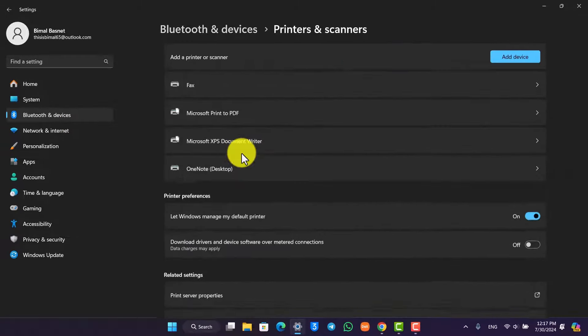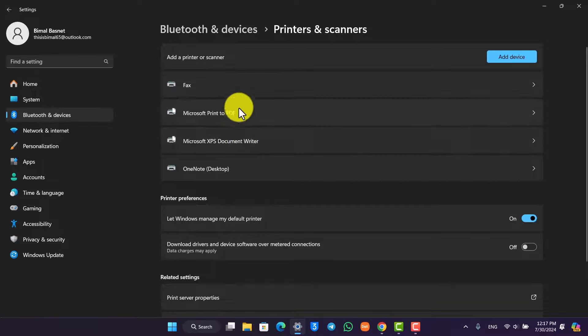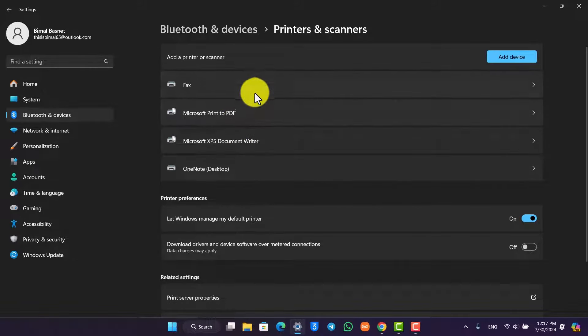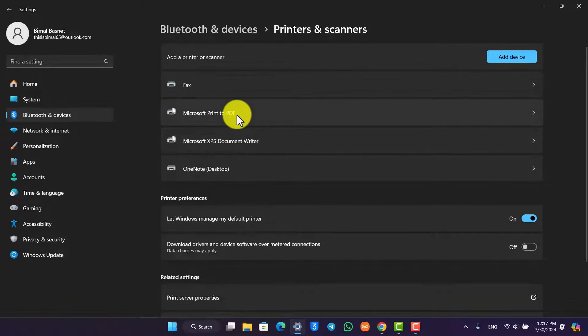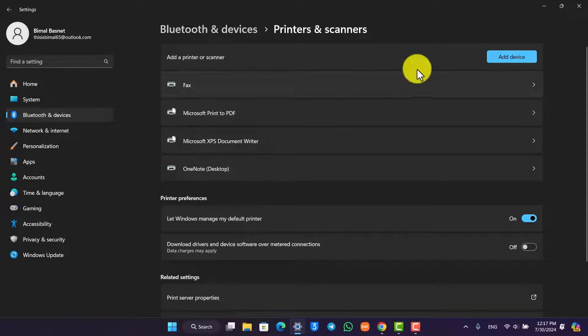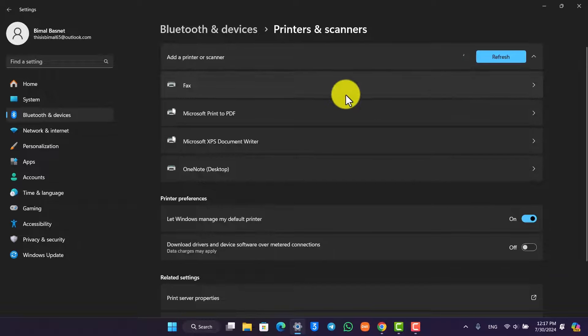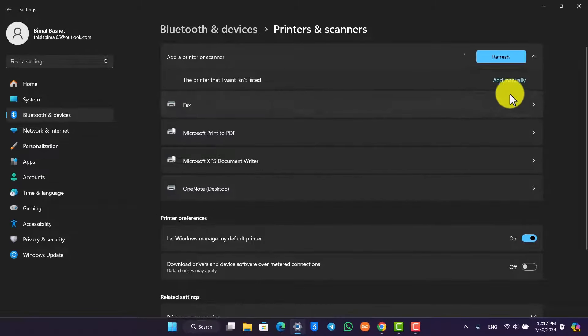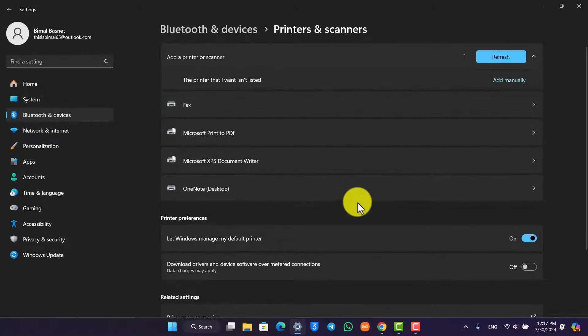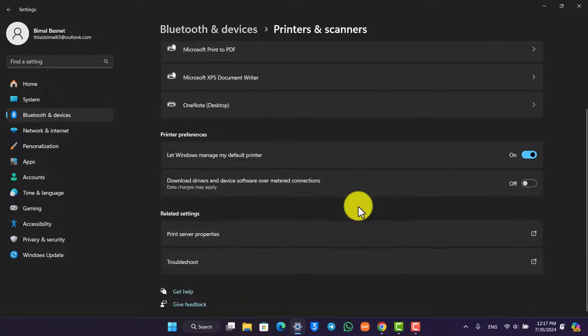Make sure that your particular or your desired printer is added here. If it is not added, you can also click on Add Device option over here. Once you click on Add Device, that particular printer will be added successfully. You can also click on the Add Manually option.